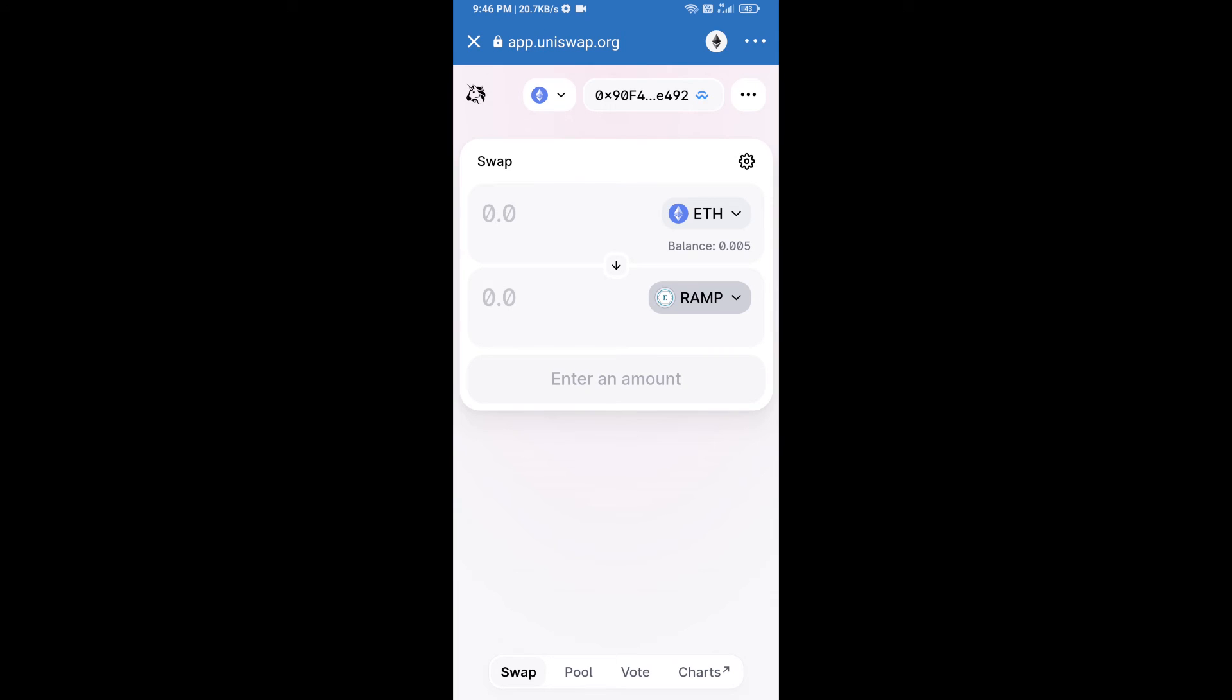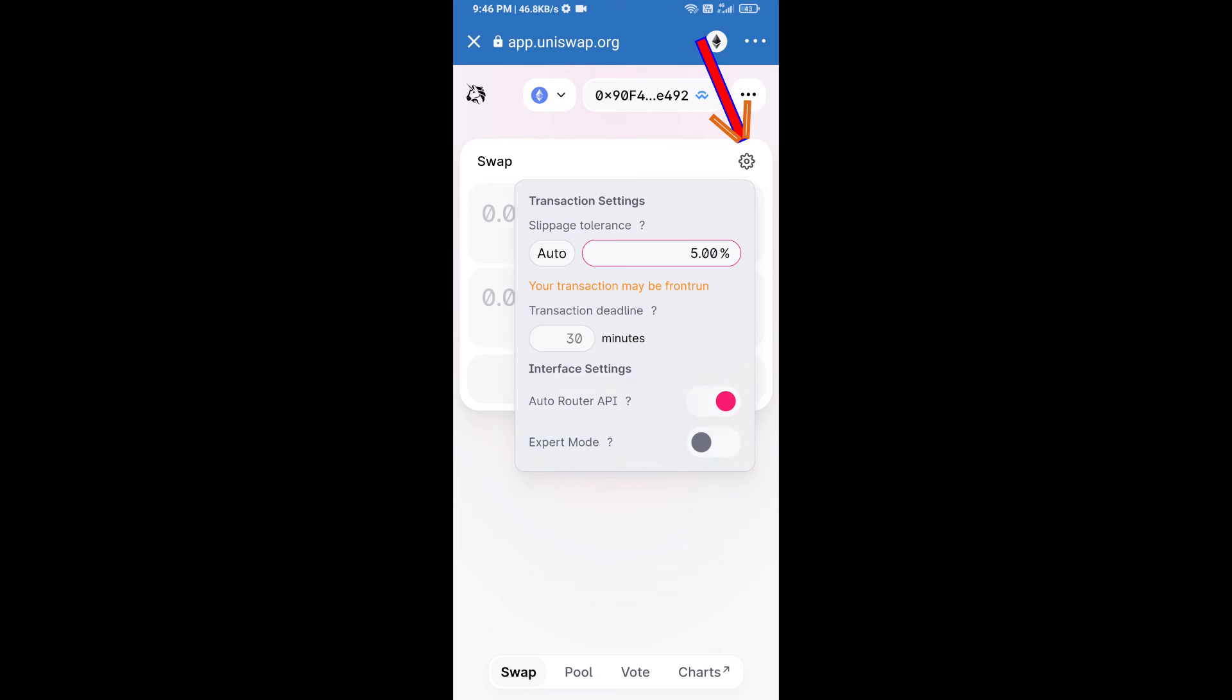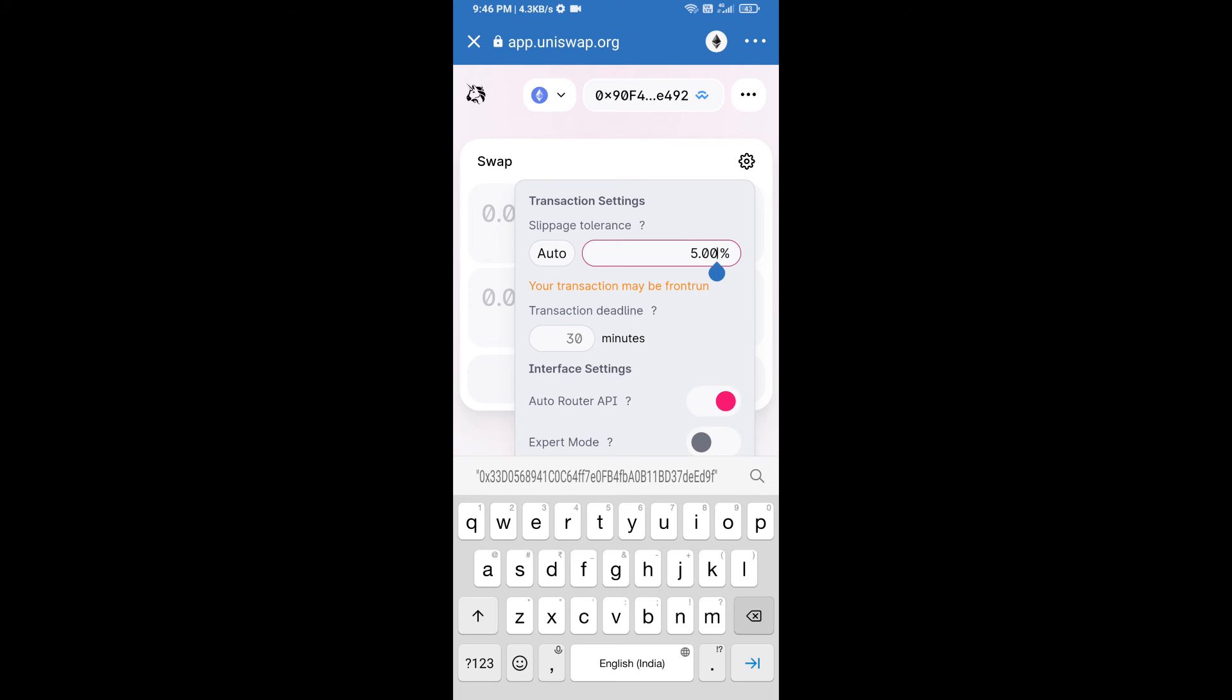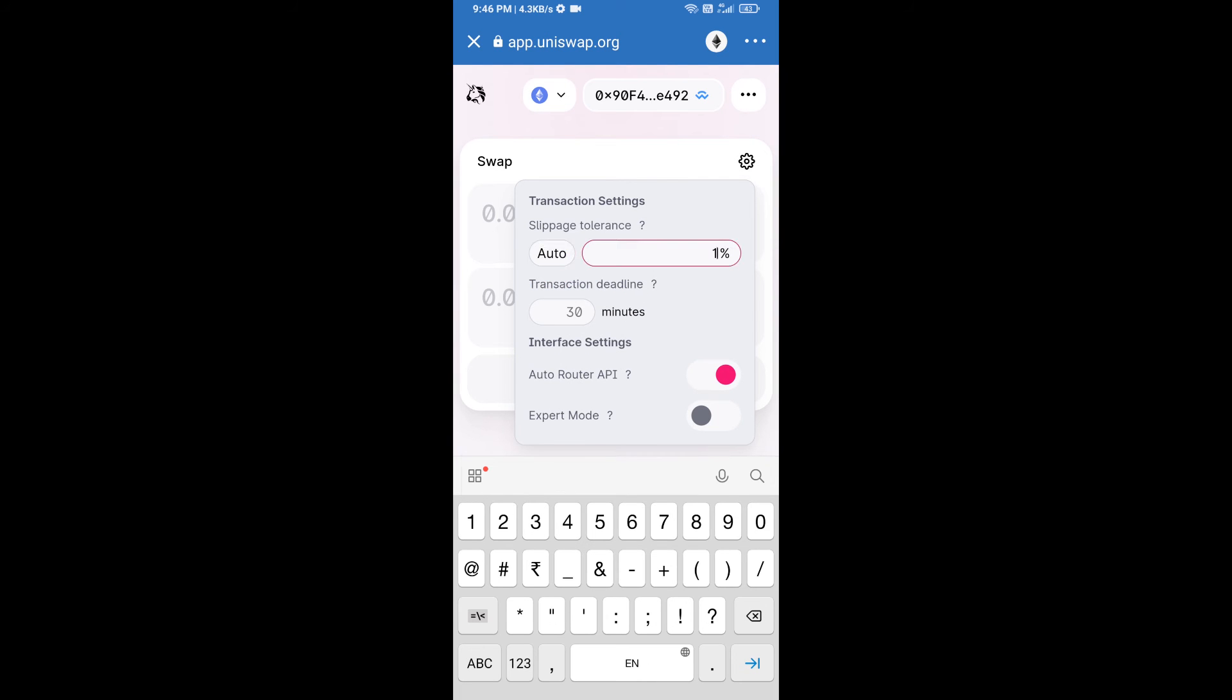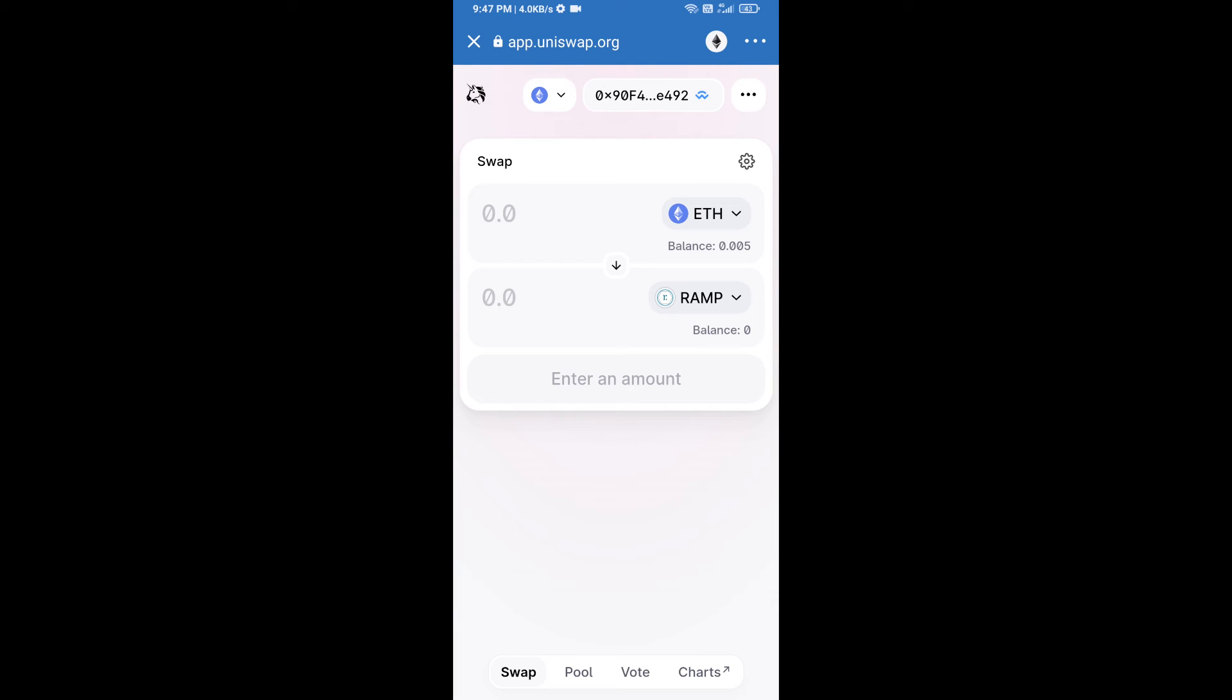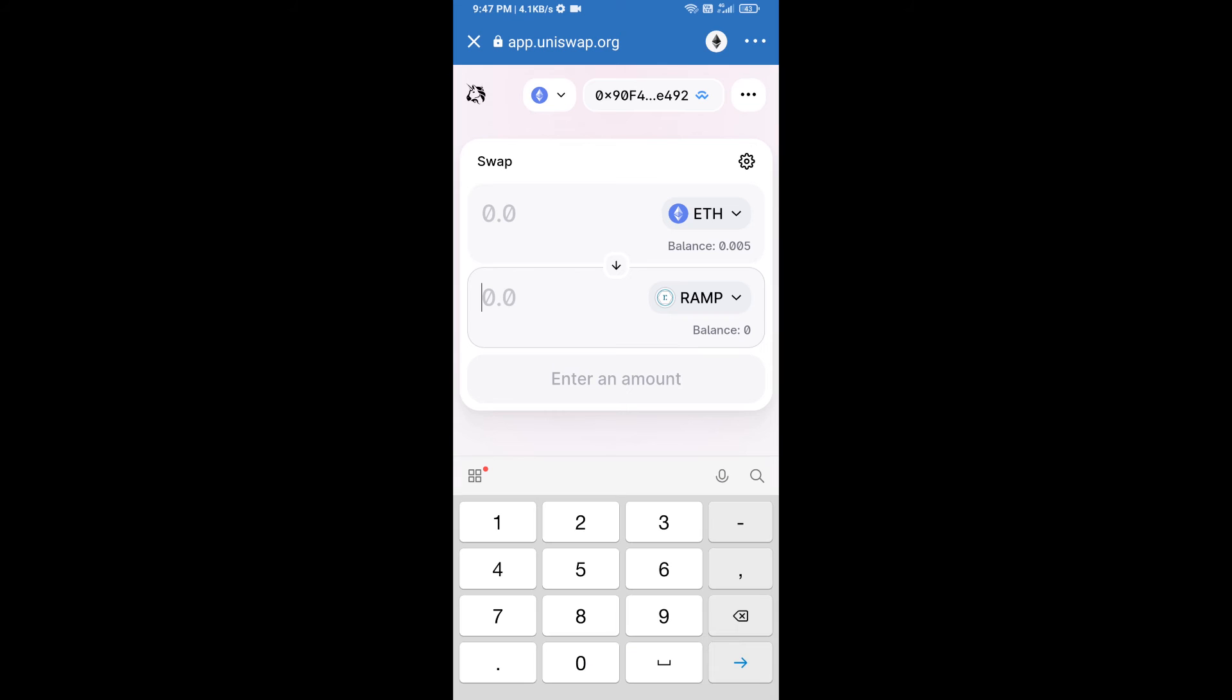After that, we will set slippage for effective purchasing. Click on this icon and set 1% slippage, then re-click on this icon. After that, we will enter the number of tokens.